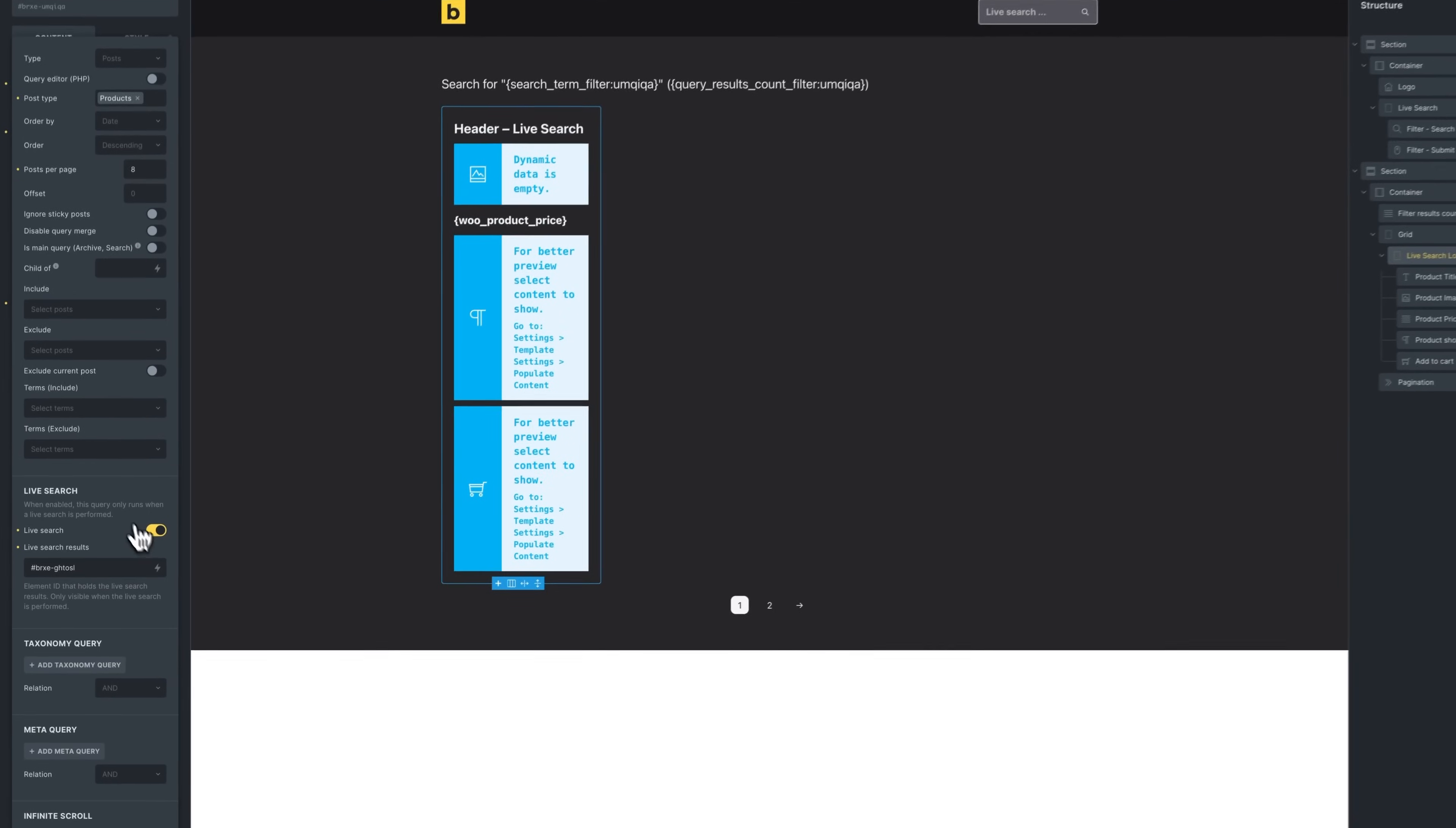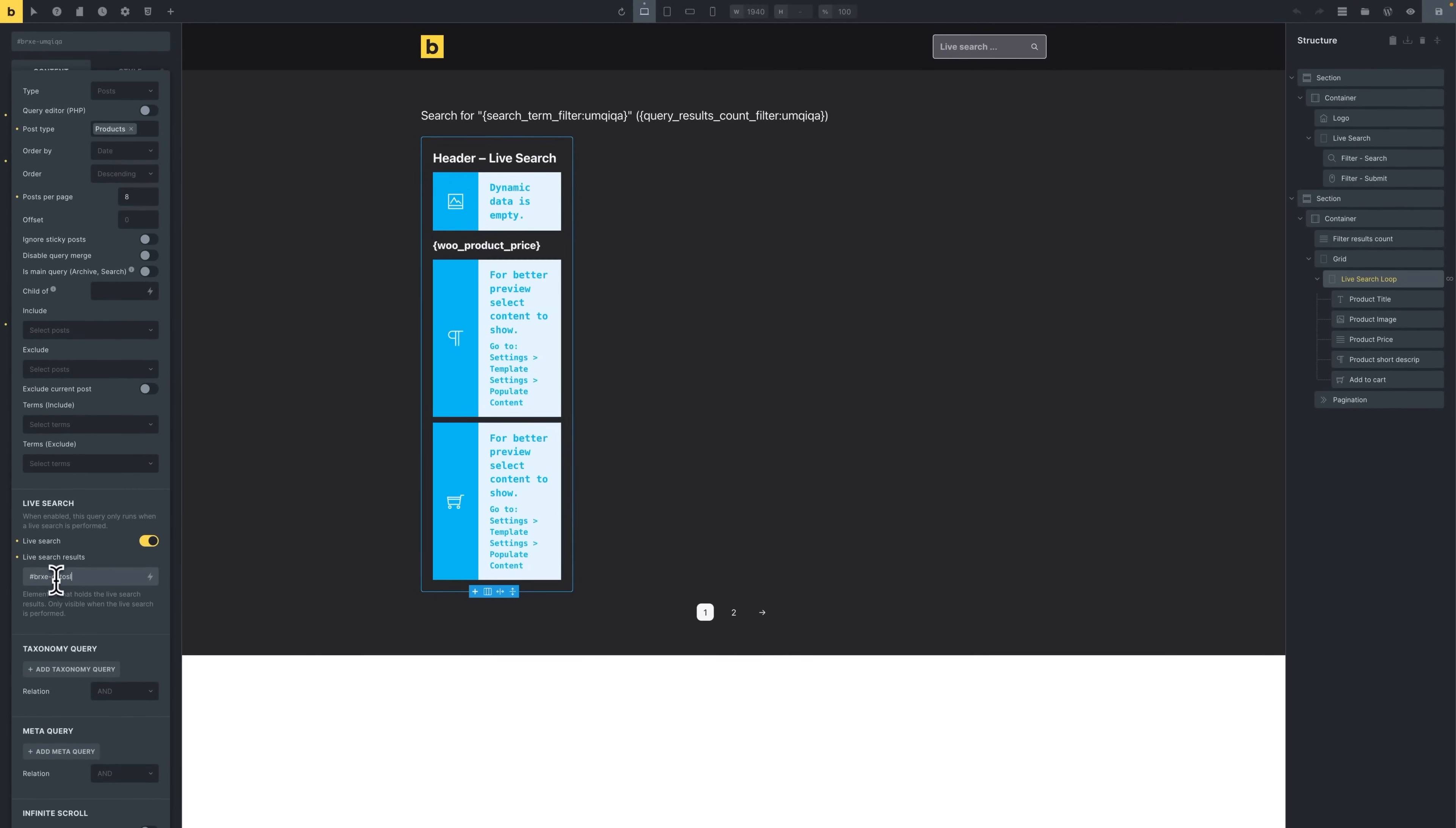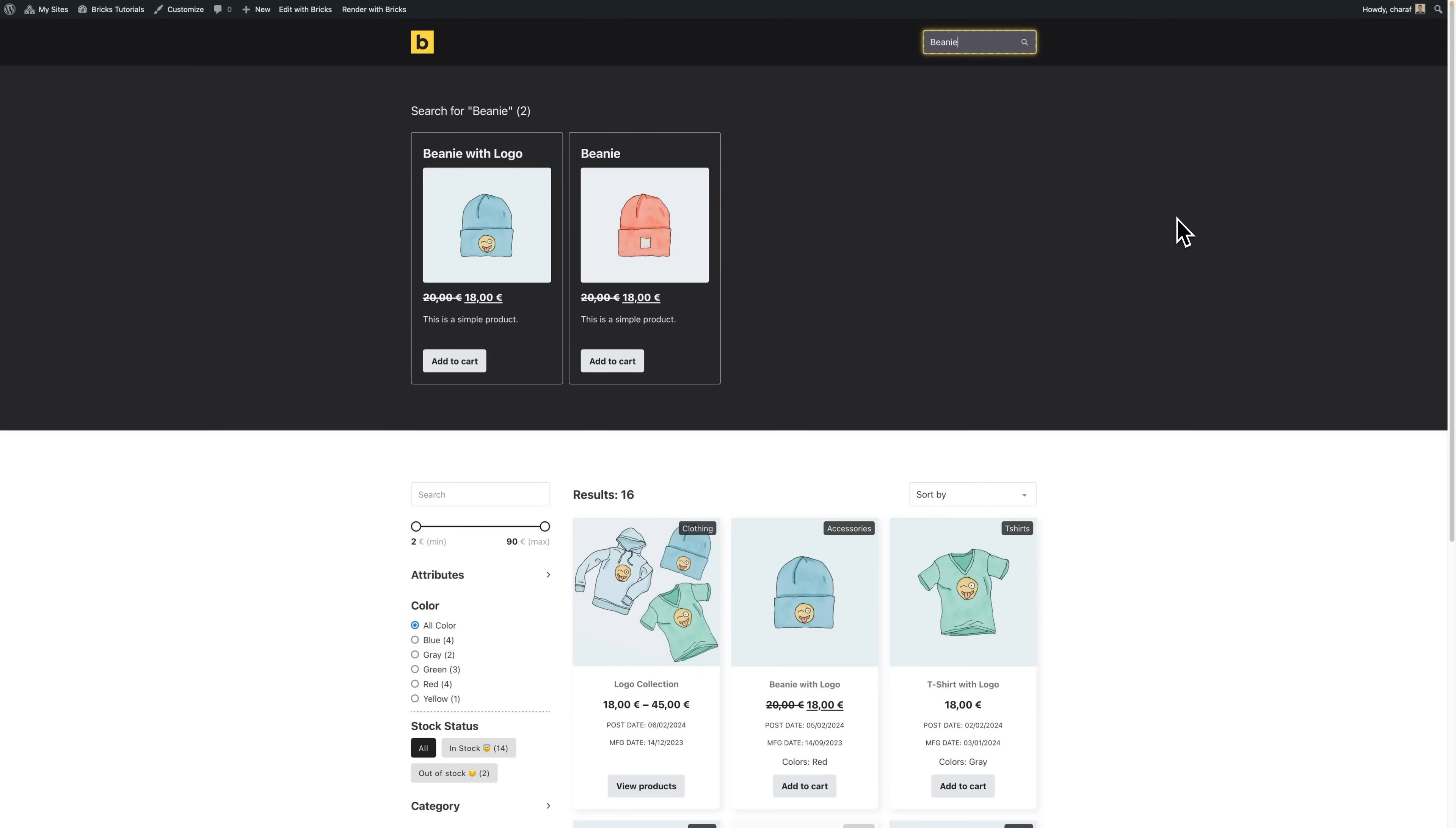It's actually just a single toggle in your query loop settings. You can turn on the live search, and then you can provide the ID for the element that you want to hide basically before performing a search. And that's it. That's the magic here.